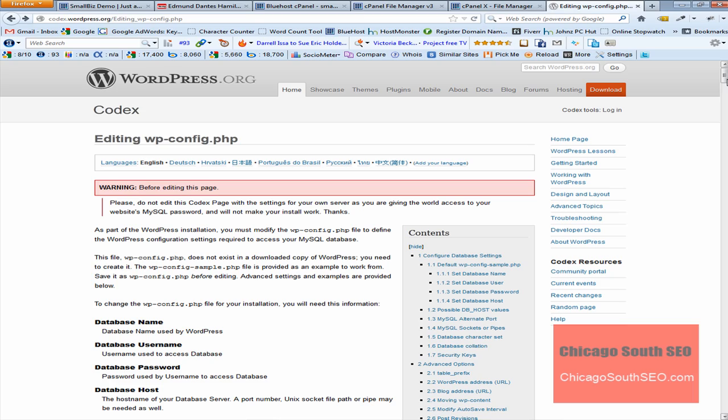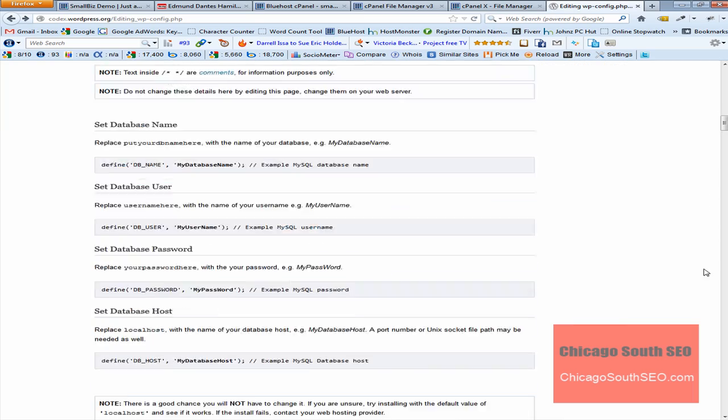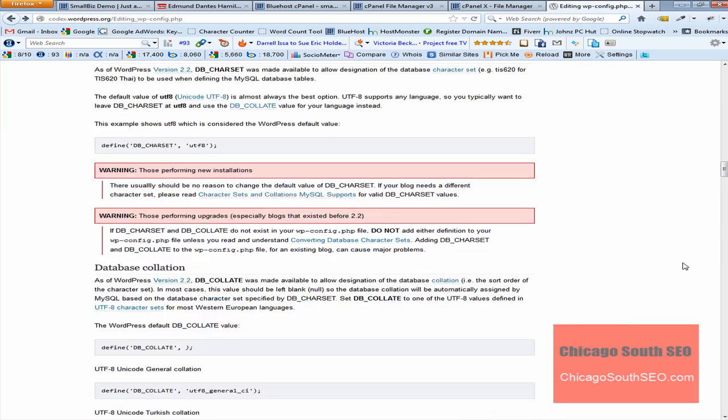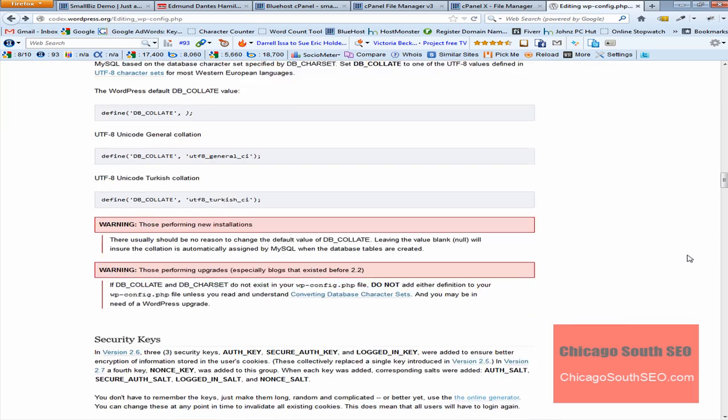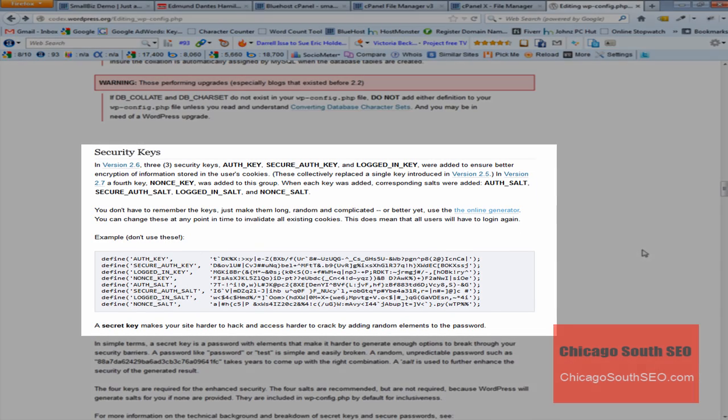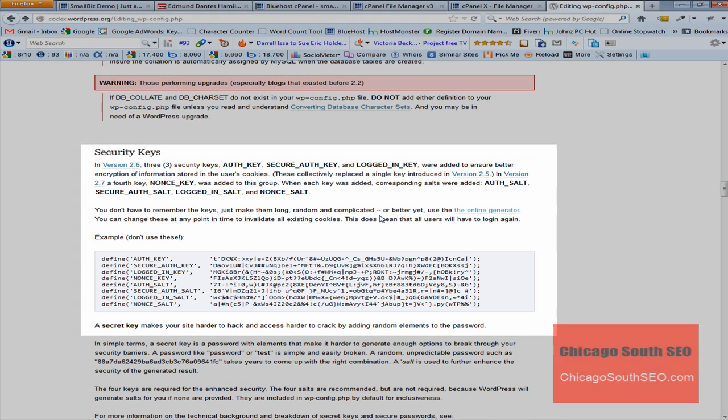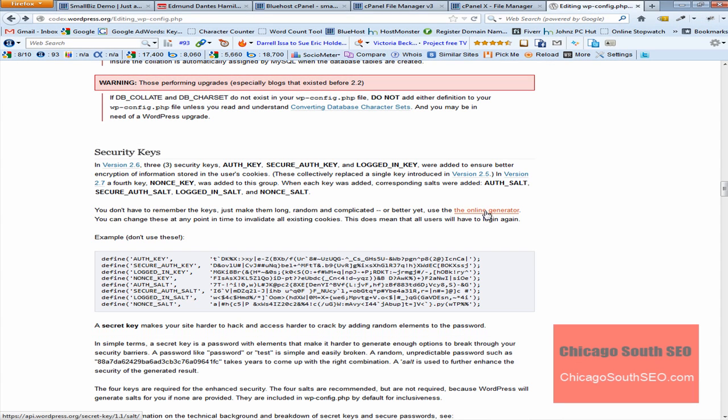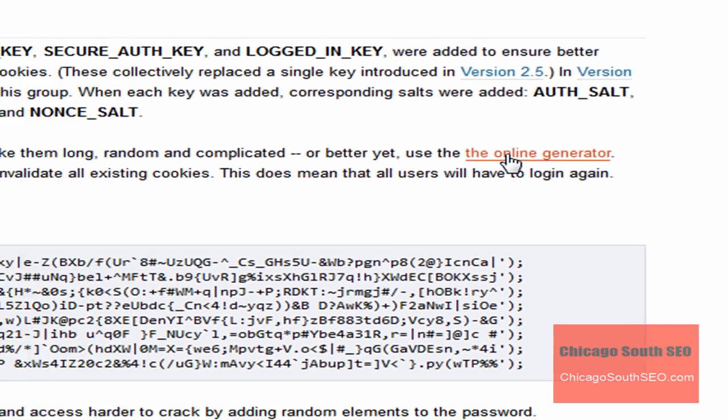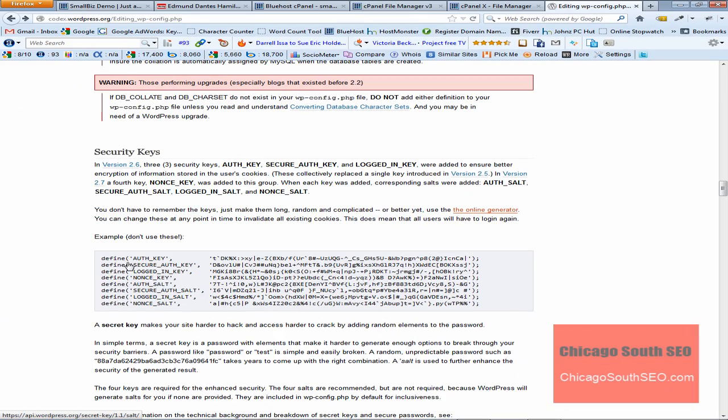You're going to want to go to this site because this is where you're going to get unique keys or random keys that you can use for your WordPress installation. You're going to want to scroll down and get to the security keys section. Here's the security keys section and the online generator for new salt.